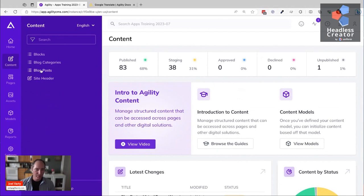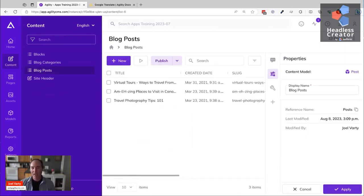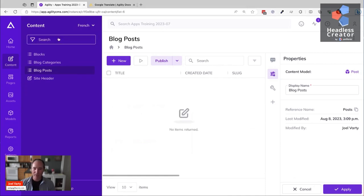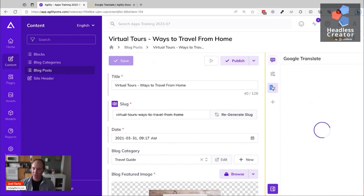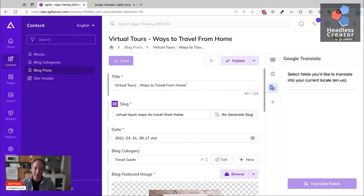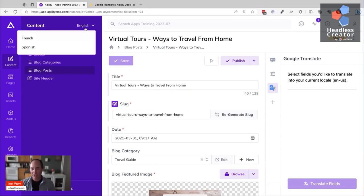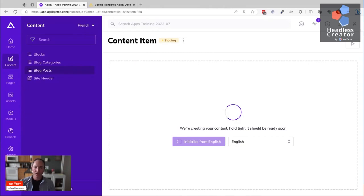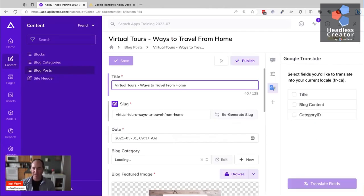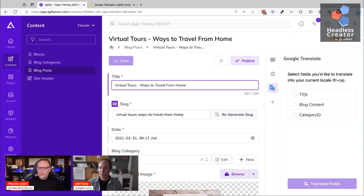I'm going to click into the content section of Agility. We have containers of content - this is a list of blog posts and I'm looking at the English list. I don't have anything in French or Spanish yet. If I click into one of these posts, I can see the Google Translate app showing up in the sidebar. It's not useful here since it's already in English and it detects that everything is good. But if I switch the language to French, it will allow me to copy the values over from English - initializing this French item from the English item.